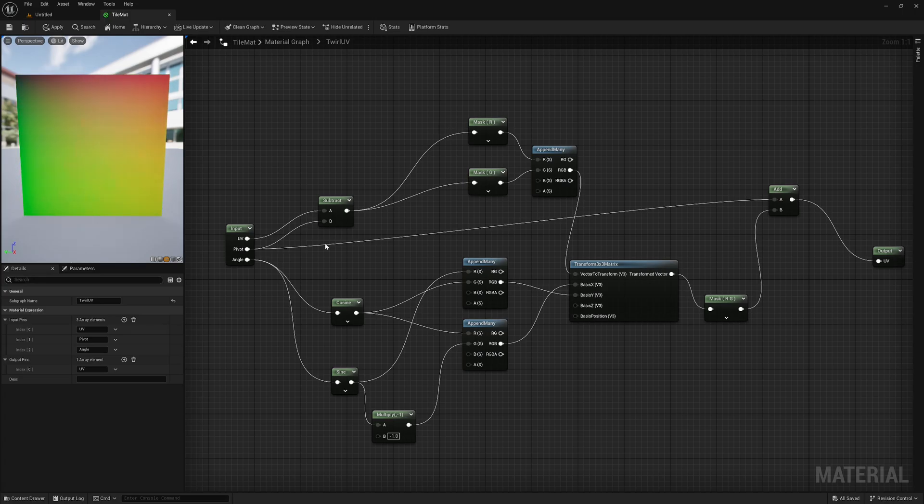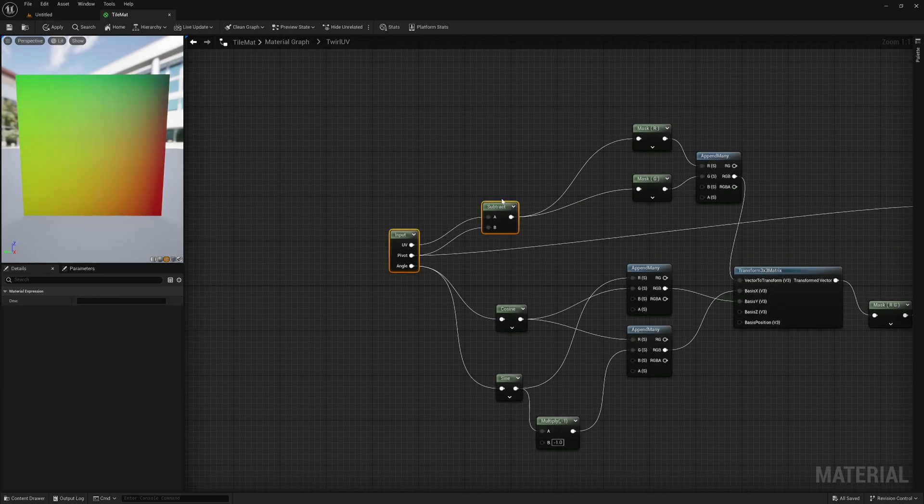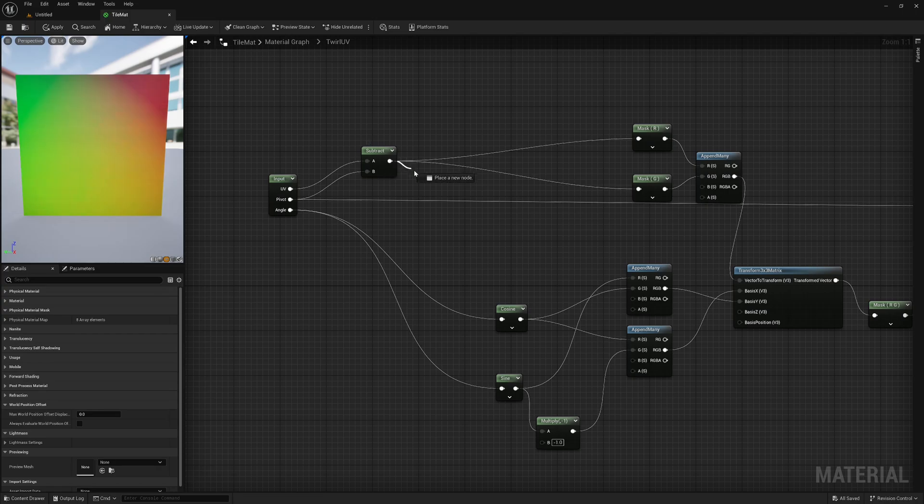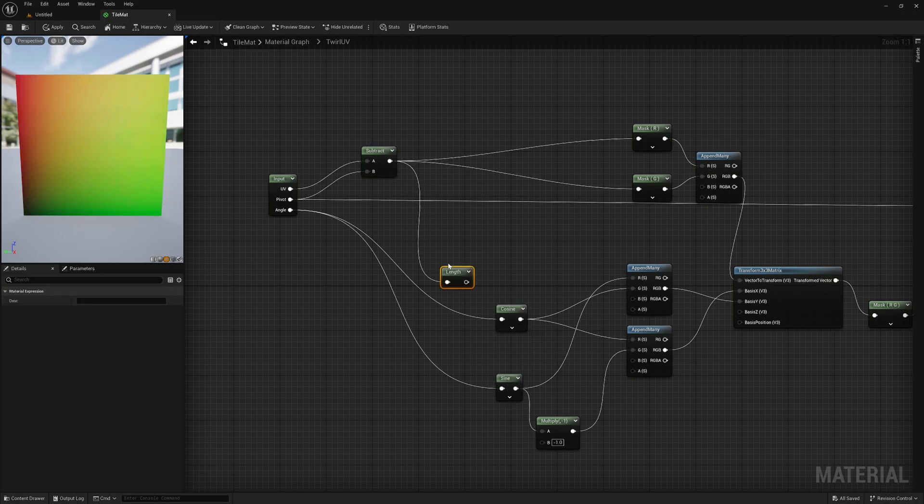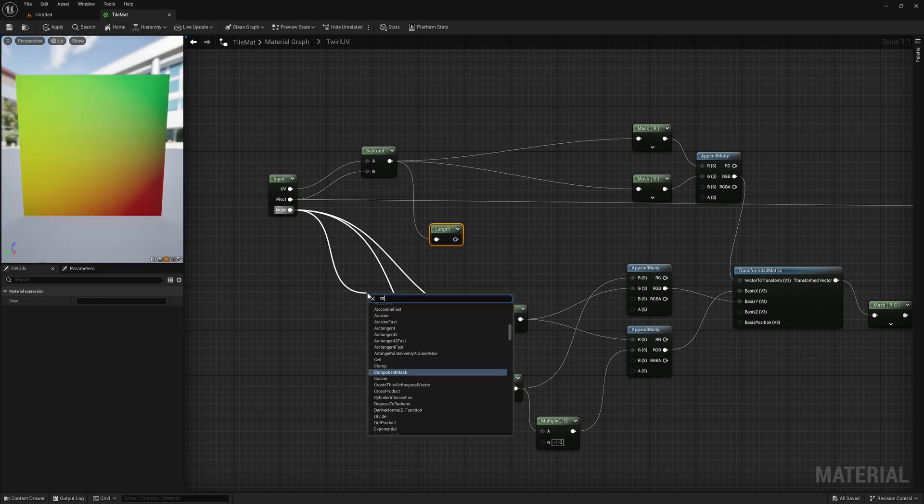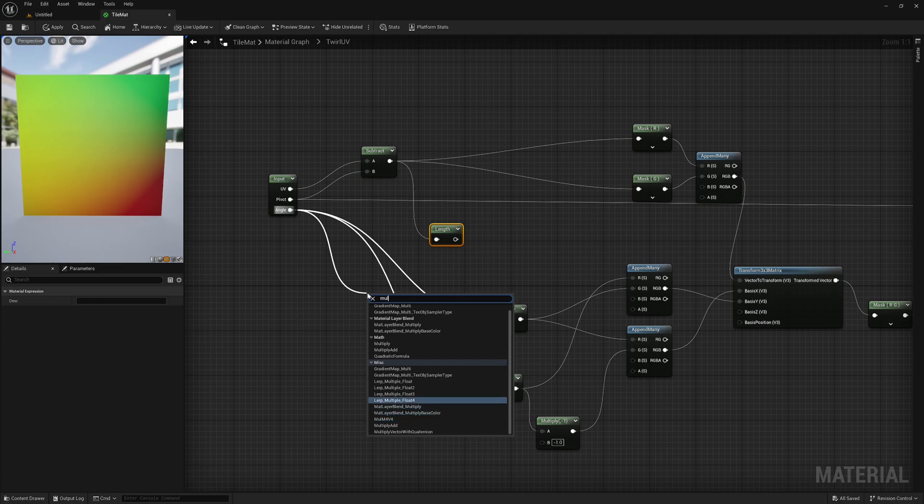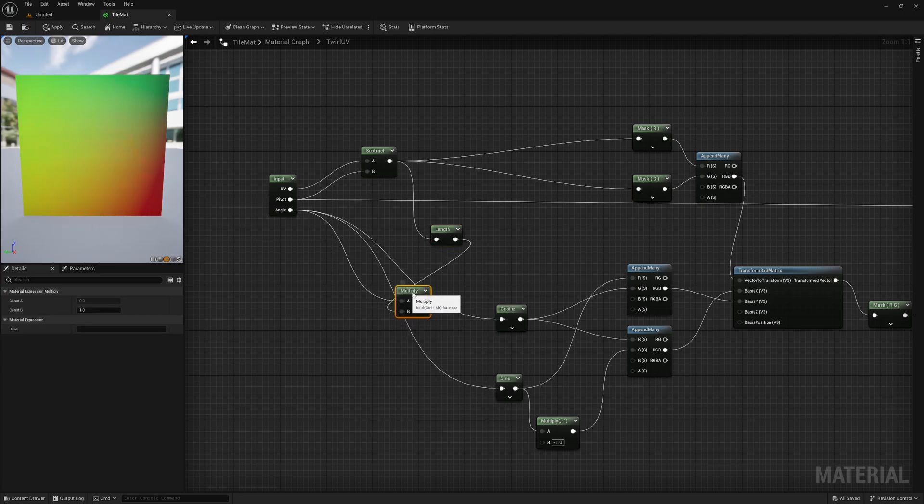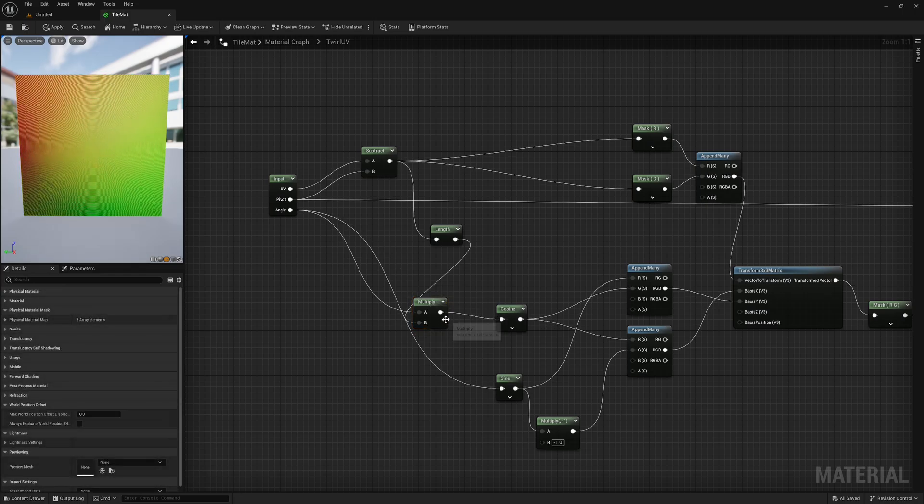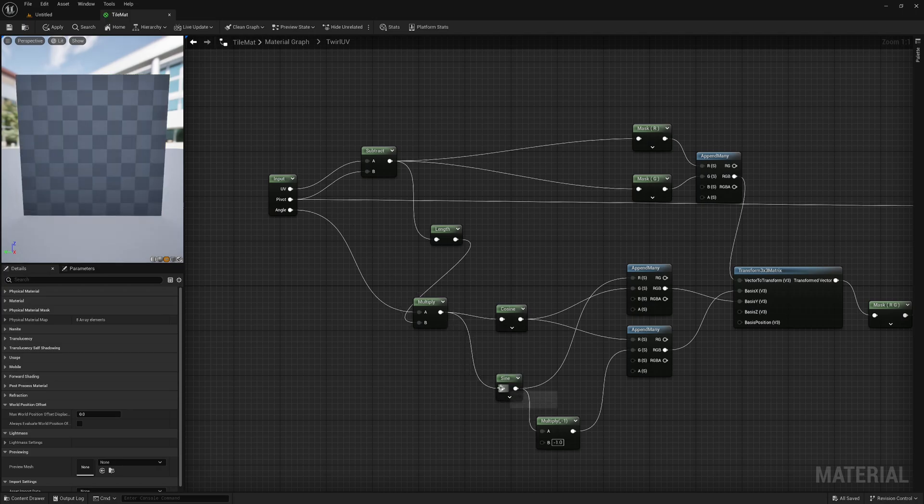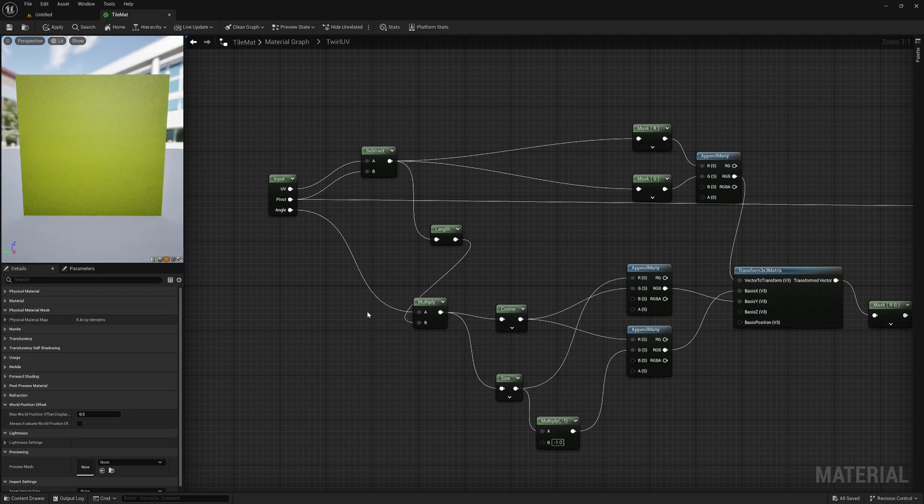Now all we have to do is first find the length of our UVs based on our pivots. So simply take subtract nodes output and feed it into length node. Then simply multiply our angle with our length. Finally, take our multiply nodes output and feed it into cosine and sine. And we have our twirl node.